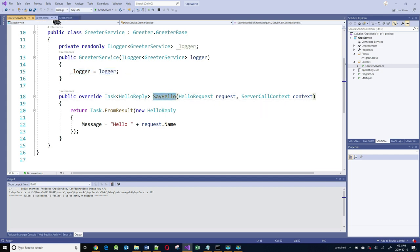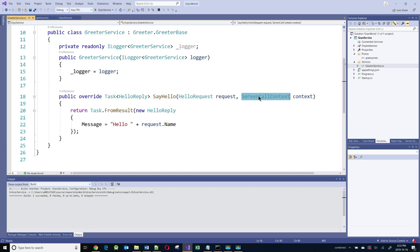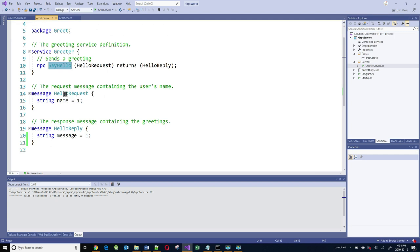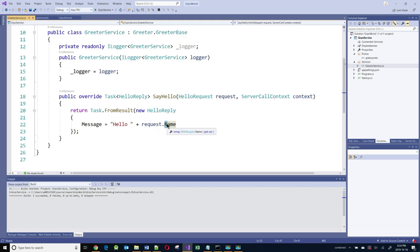Here is the SayHello method that was described in our proto file. This is the implementation of that method — it takes a HelloRequest and a ServerCallContext object as arguments, and it returns a HelloReply. In this case, it's going to say hello and add the name coming from the request. The request object has a property called Name, just as we defined it in the proto file. Notice that in the contract, 'name' is in lowercase, but in C# it is uppercase — this is so that C# naming conventions are respected, since most properties in C# are uppercase.